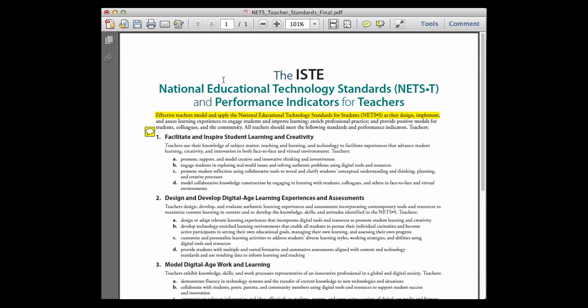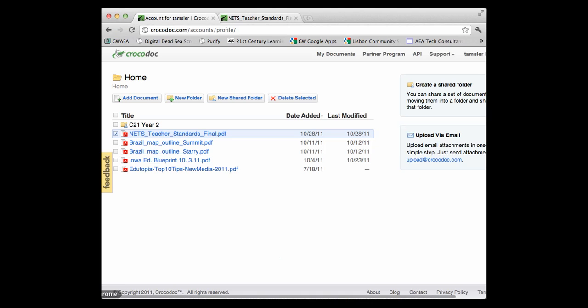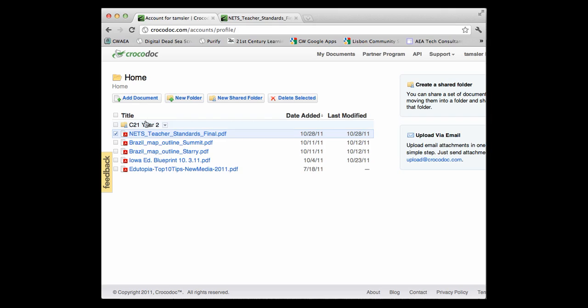That's great for standalone devices and software on the machine, but we can also go to a web service that brings up a PDF and allows collaboratively marking up that PDF. Let's jump into Crocodoc. You will have to create an account for this, but those who are viewing it will not. Once you create an account, you'll be able to upload PDFs, Word documents, all kinds of documents, create folders, and put them in folders. You'll be able to set these up for folks to view — here's one, our NETS teacher standards.